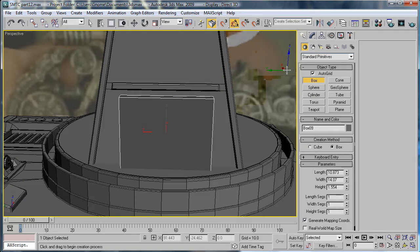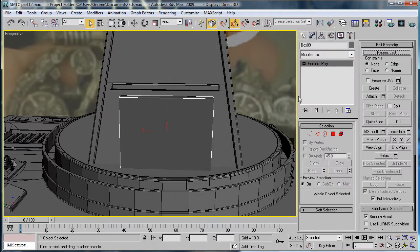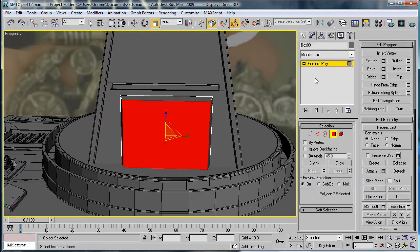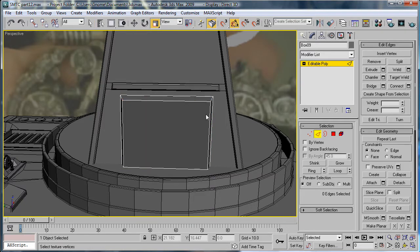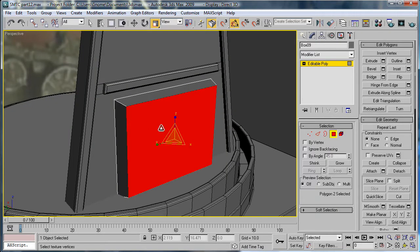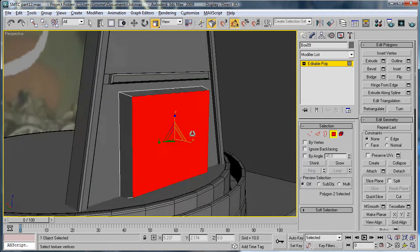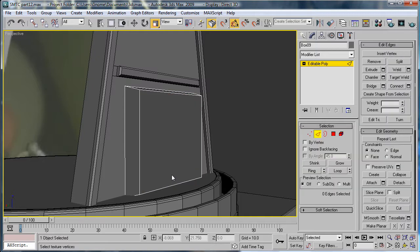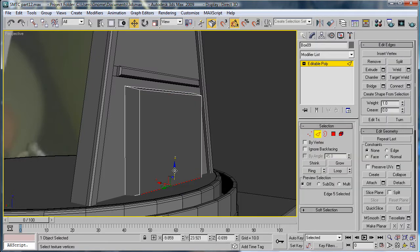Now we're going to convert it to an Editable Poly. Go into Polygon Mode, and just scale this polygon down a bit. Select this bottom edge and just bring it down a bit.